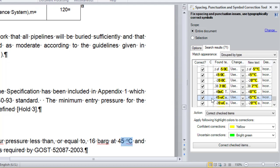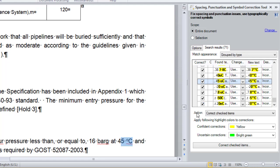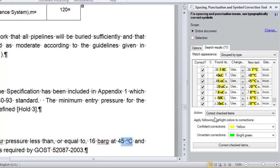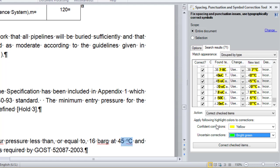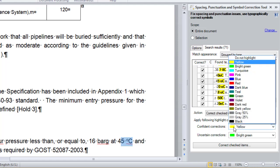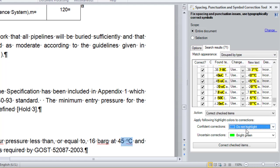I have reviewed the list and now all the issues that require correction are checked. There are two things I can do: I can correct all the checked items, or I can highlight them using a highlight color and then modify the document manually. In this case, I want to correct the issues, so I make sure that 'Correct checked items' is selected. I can also indicate the highlight colors that will be applied to the corrections, so I can quickly scroll through the document after correction and make sure that everything is okay. Confident corrections are those without a question mark, and uncertain corrections are those marked with a question mark. I click the 'Correct checked items' button to fix my document.